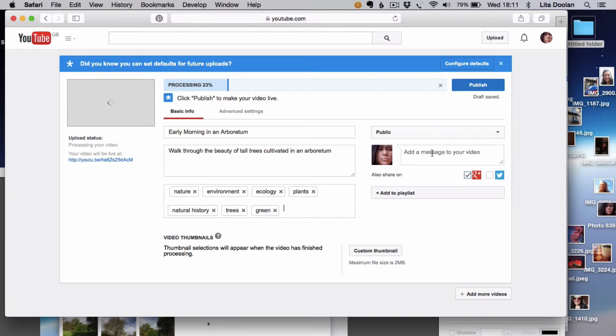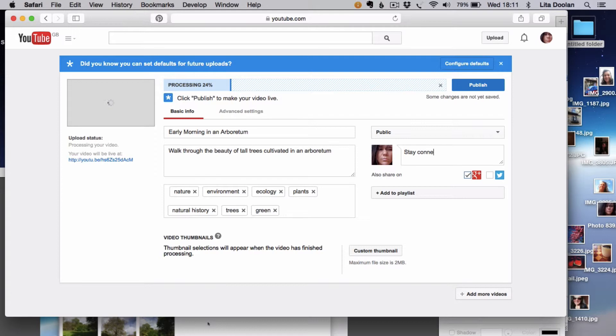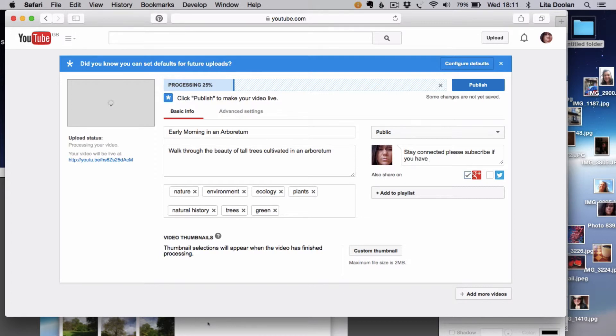Try to include a call to action with your videos, something like stay connected and subscribe if you have enjoyed this video.